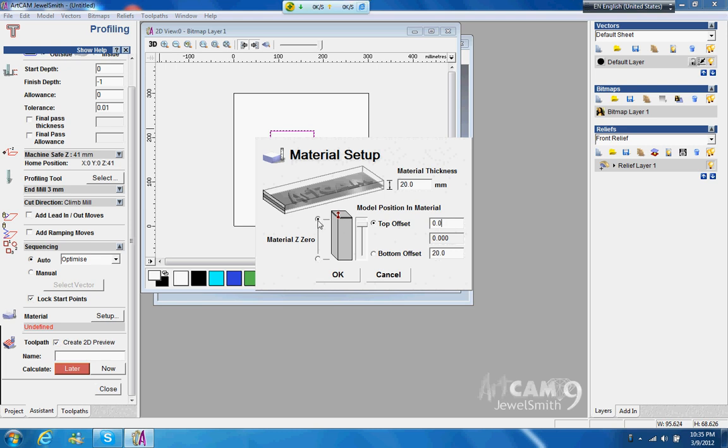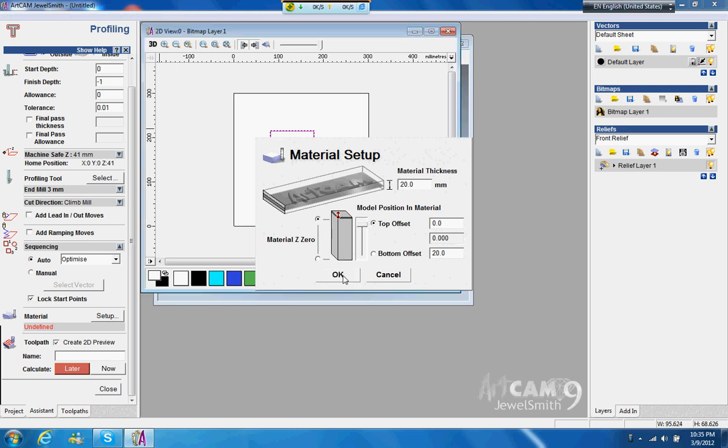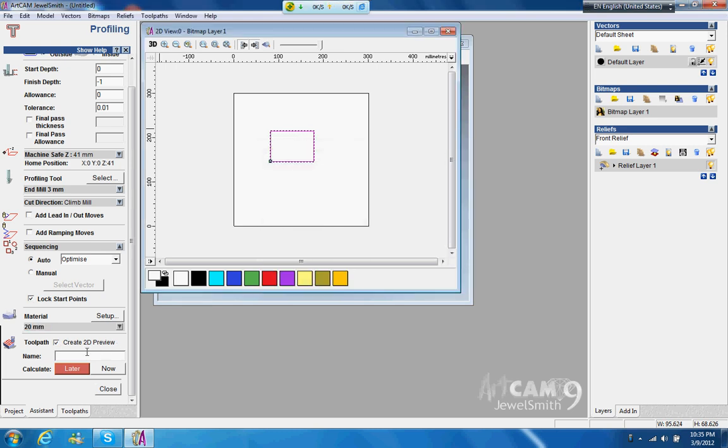And then you can set where's a zero for your material, is it on top or on the bottom. We're just going to set it on top, so it's going down one millimeter like that. And then that's it.